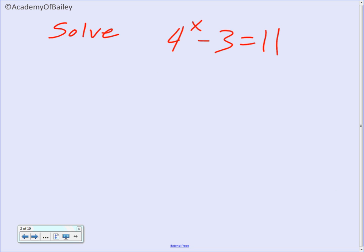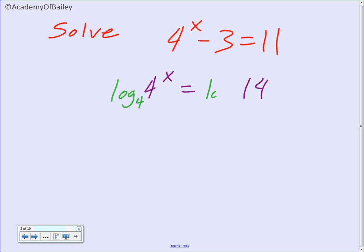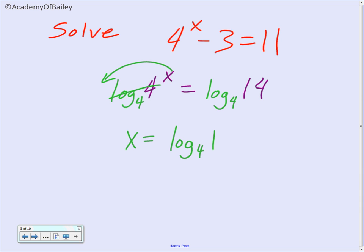I'd like you to try this next one on your own. Hit pause and then play the video to check your solution. We want to add 3 to both sides, so we have 4 to the x power is equal to 14. In order to get rid of the 4, we're going to take log base 4 of both sides. We pull the x out front, log base 4 of 4 becomes 1, so x is equal to log base 4 of 14.